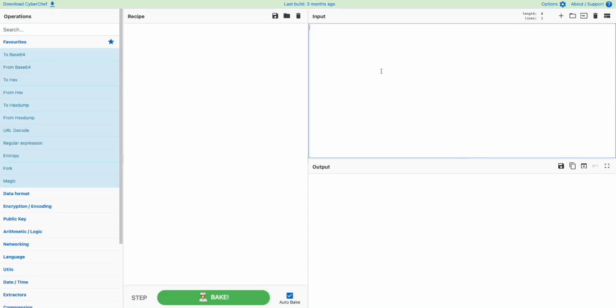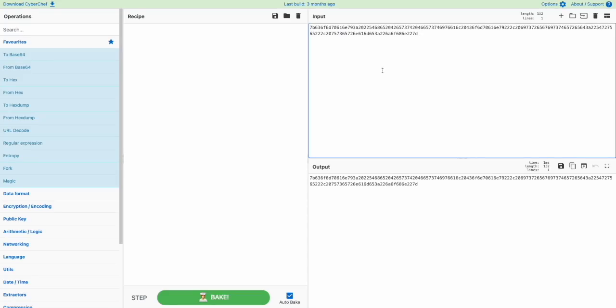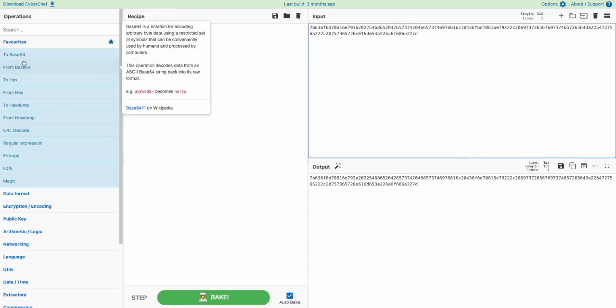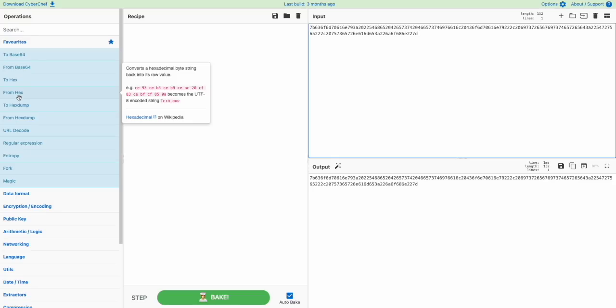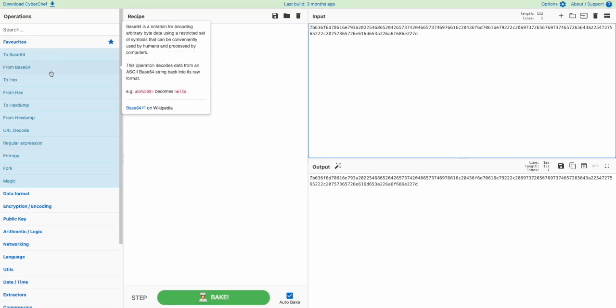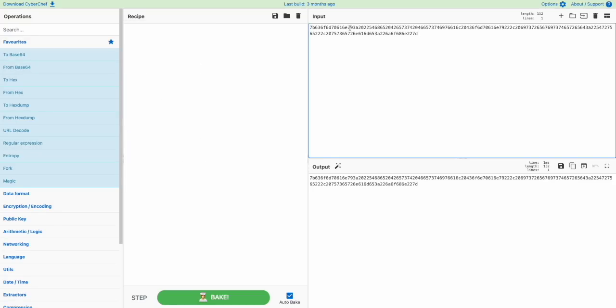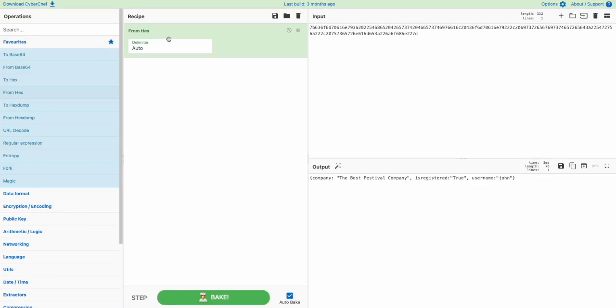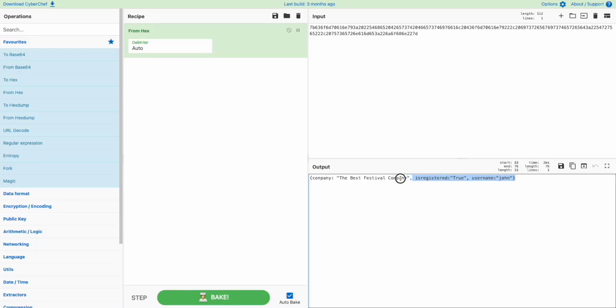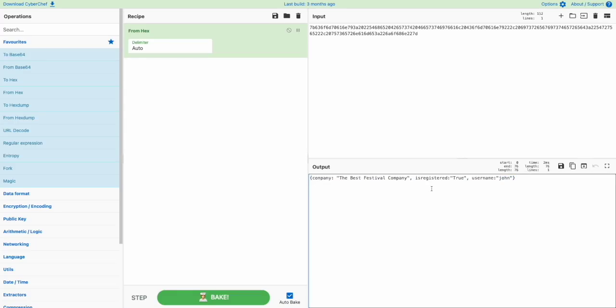Now that we know the data is in hexadecimal, we'll go forward with decoding it. We'll copy the input here. You can see on the left that there are various options we can select to decode the data. Since we know this is hexadecimal, we'll select from hex and drag it here. You can see down here that this has actually been decoded into some sort of object.